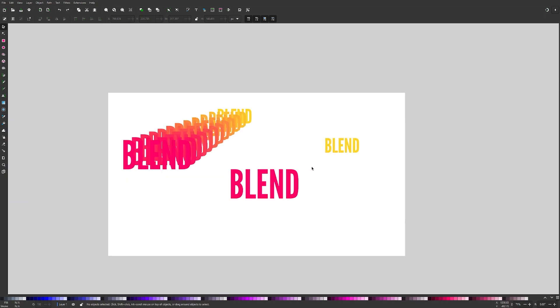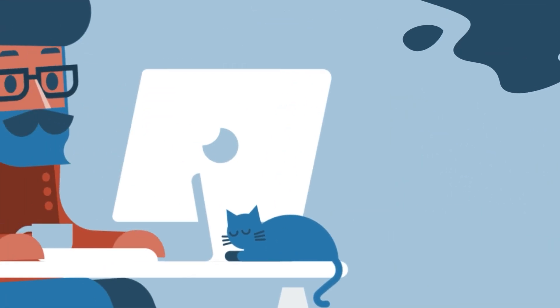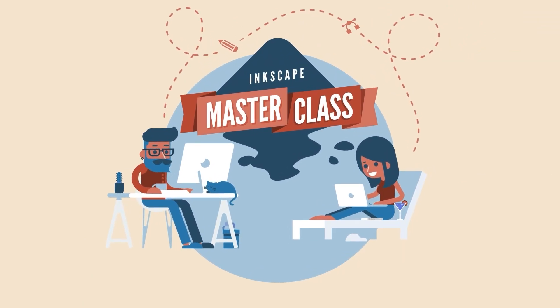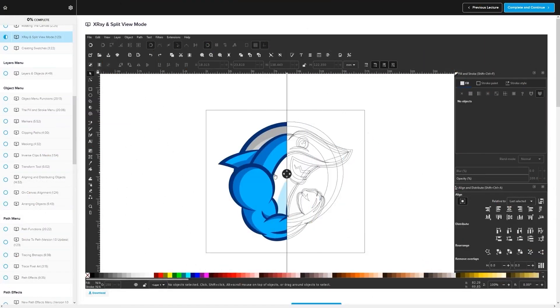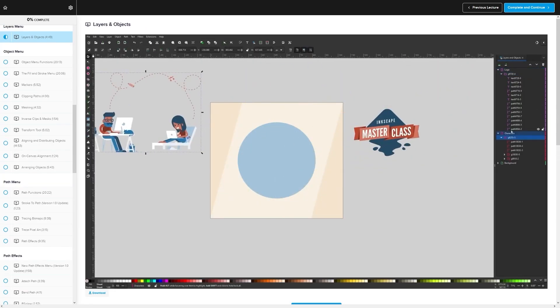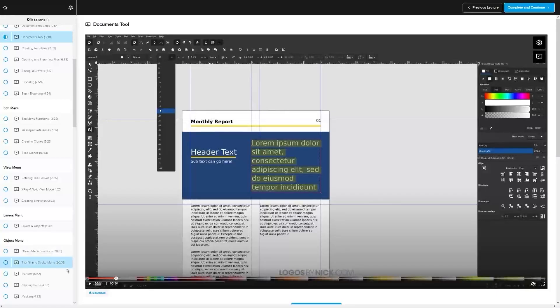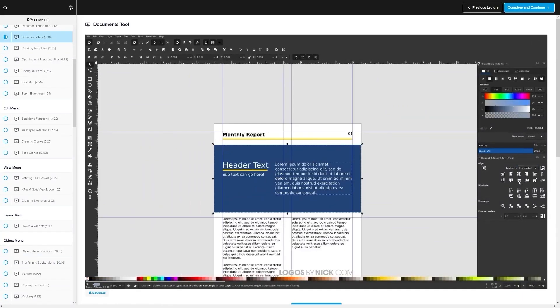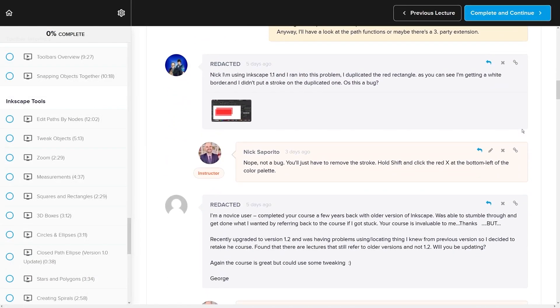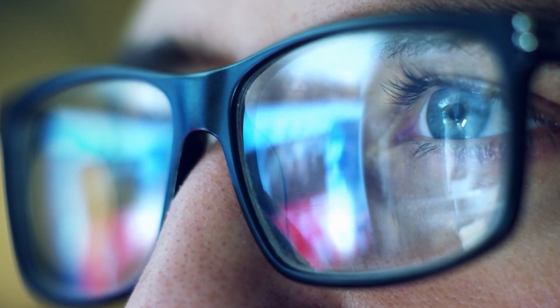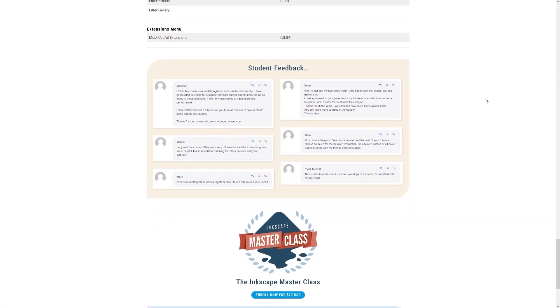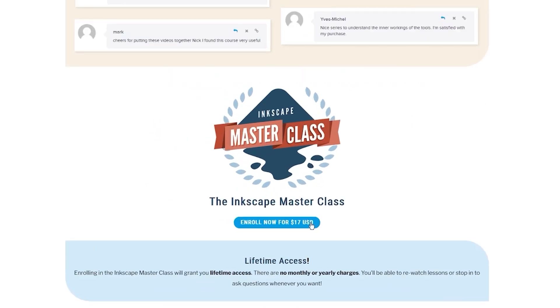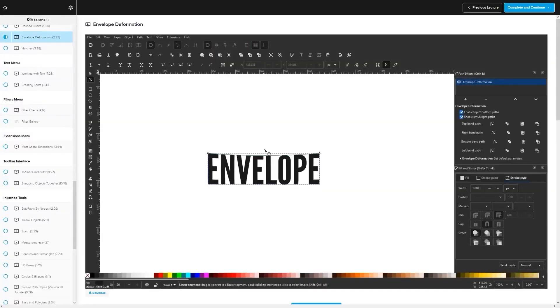So I think that should do it for this tutorial. That is how you can go about working around a lack of the blend tool in Inkscape. If you found this lesson useful, then consider checking out my Inkscape masterclass. It's a collection of over 60 videos where I go over all of the tools and features in Inkscape and I explain what they are and demonstrate how they work, kind of like how I did in this video. We even have a private community where you can ask questions and get help from me anytime you want. And best of all, there's no monthly membership fees. You just pay $17 one time and you're in for life. I'll have some information about that down below if you want to check that out. As always, thanks for watching.